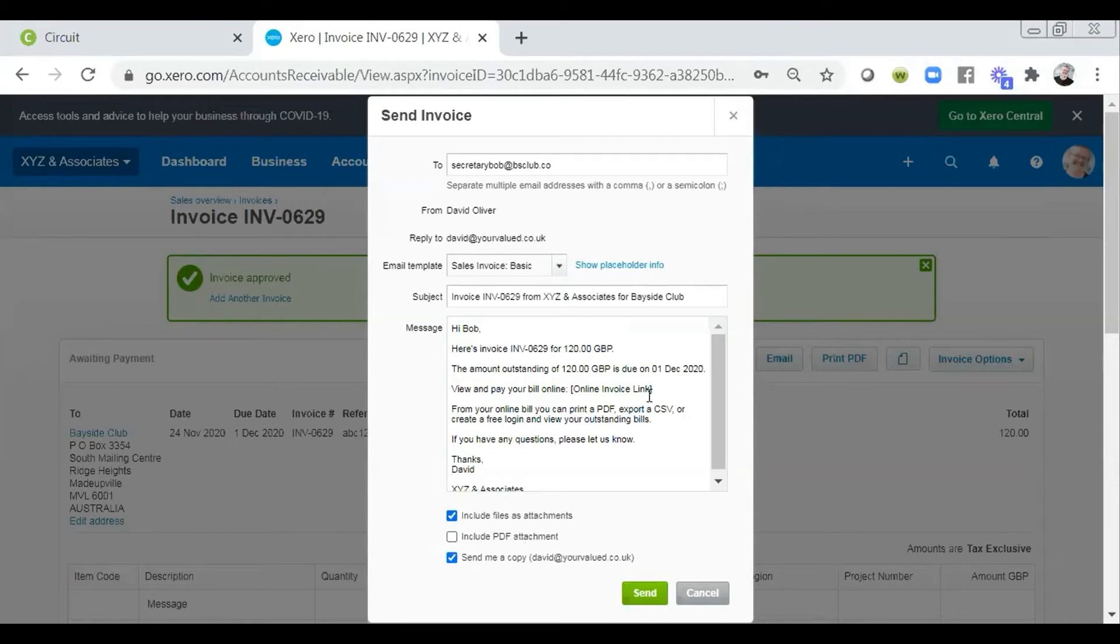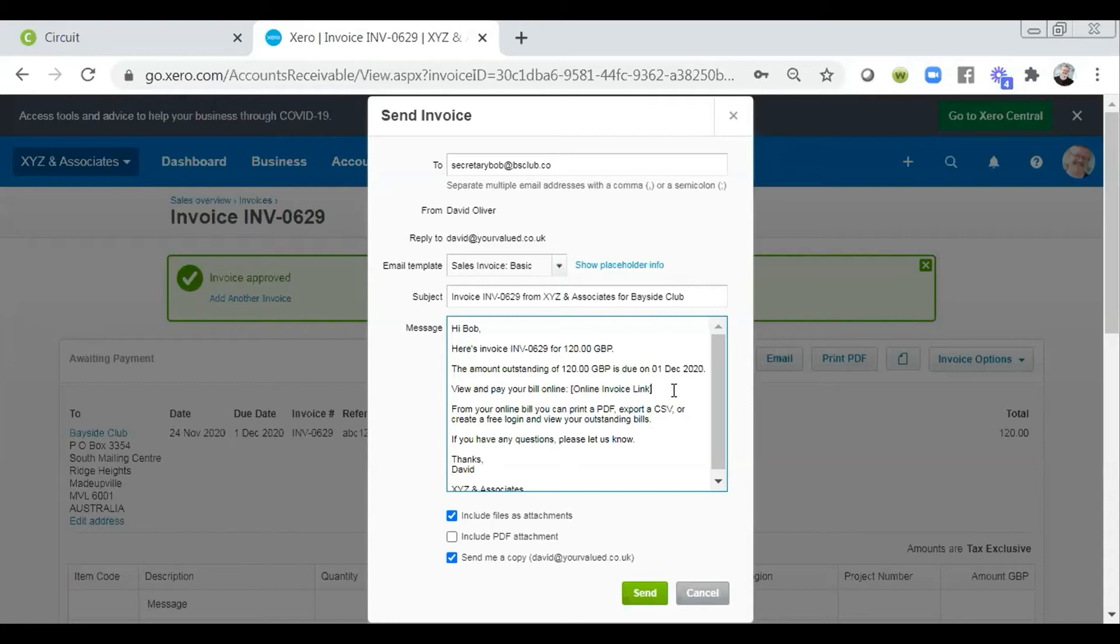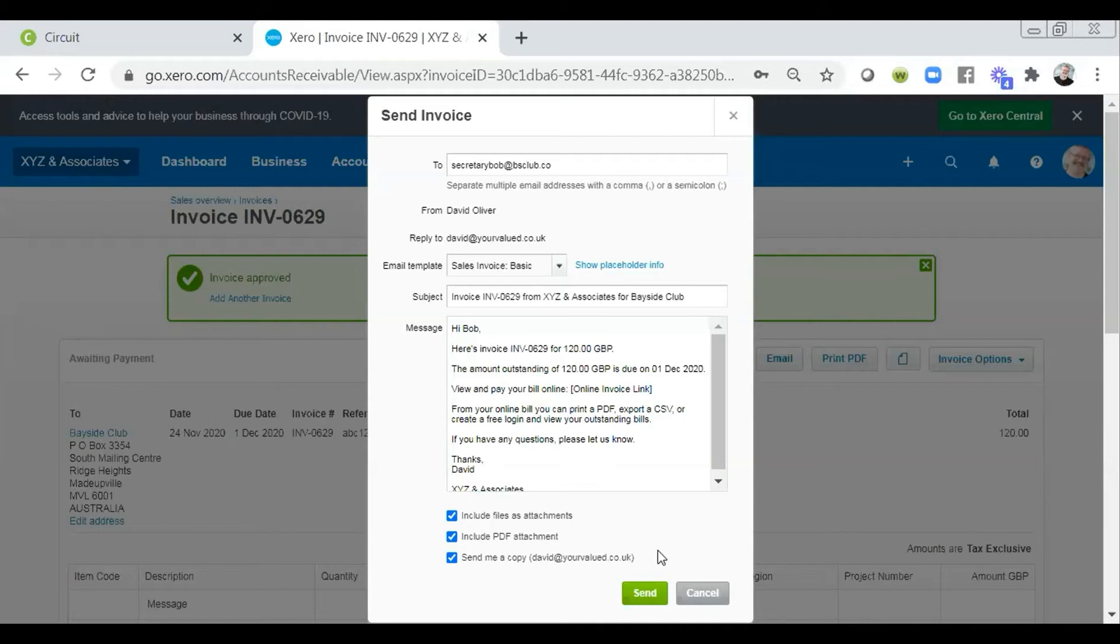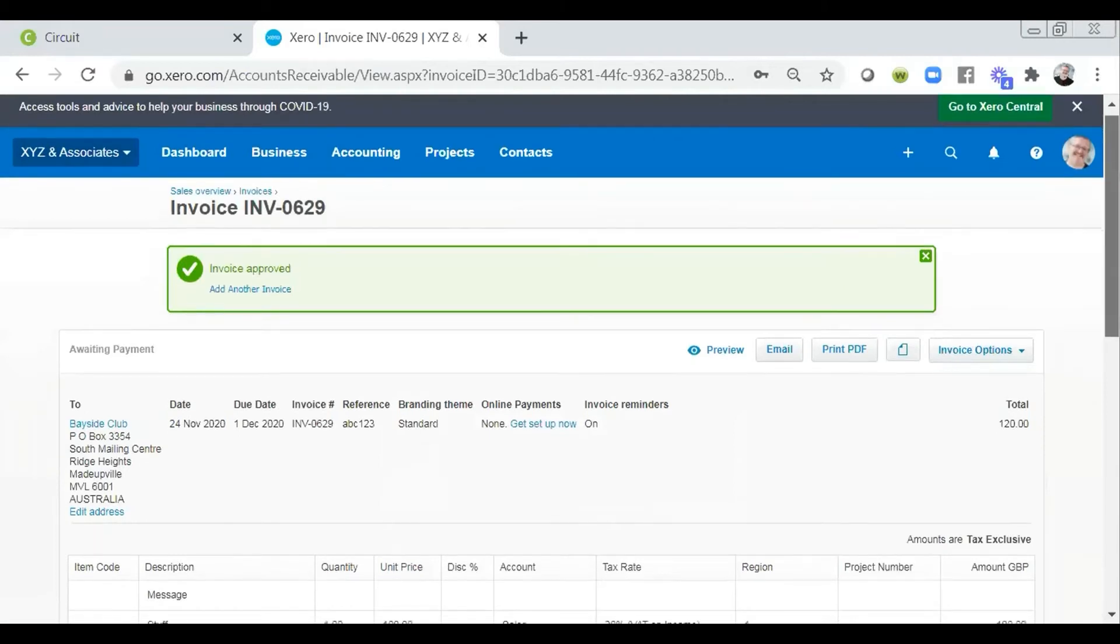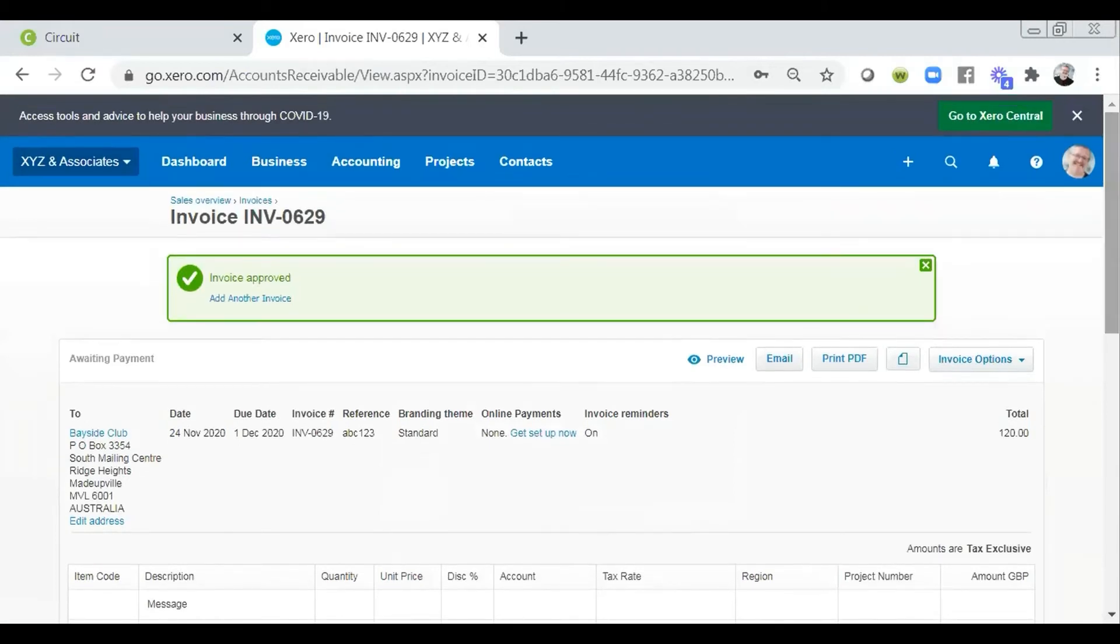The only reason that I would say think about sending this PDF attachment is that if they only open a PDF attachment, then we get no notification of this. If, on the other hand, we force them by not including the PDF attachment, if we force them to click on this link to view the invoice online, that generates an item of history for us. And we can actually see that it was viewed online. So it's up to you whether you include the PDF of the invoice, but those are the reasons that we can see there. I'm not going to send this right now because Bob doesn't exist. But that, in essence, is how we would then send that invoice across.